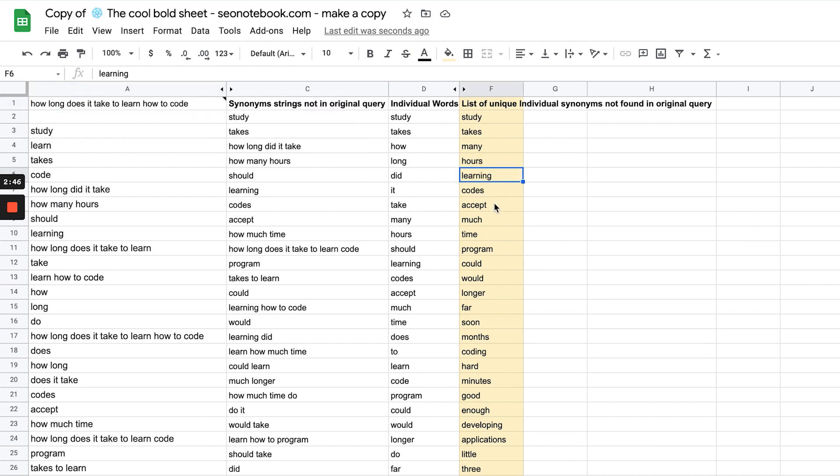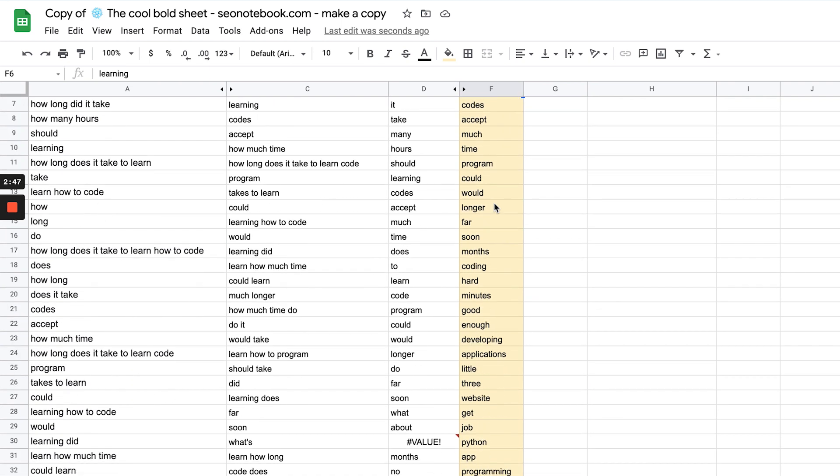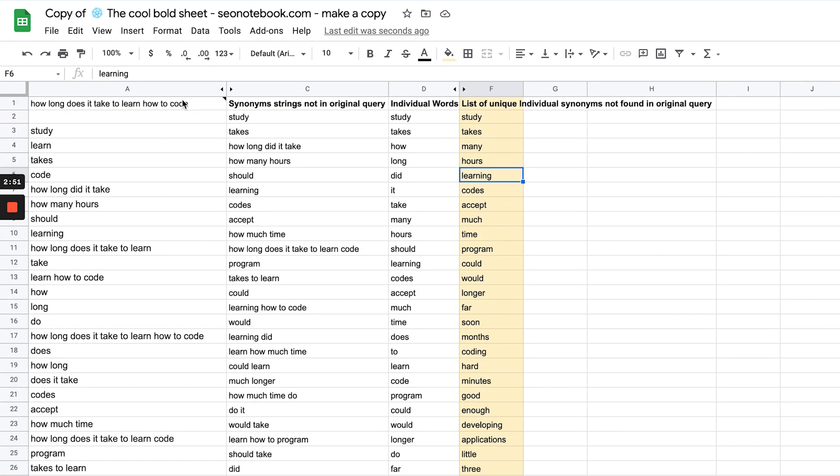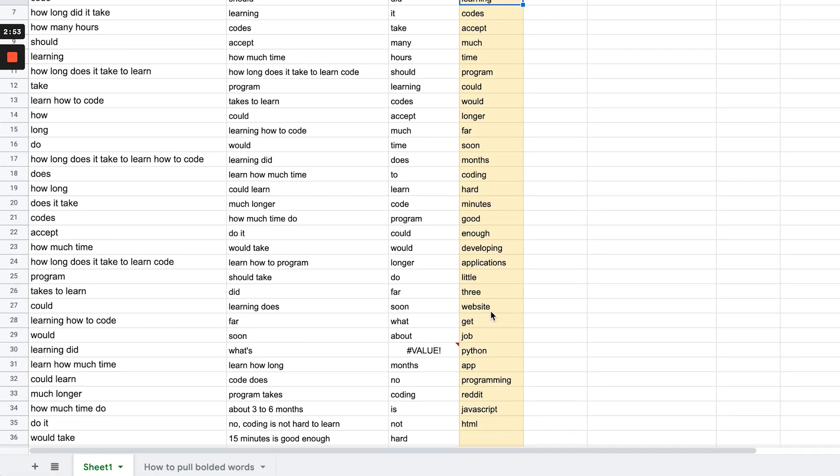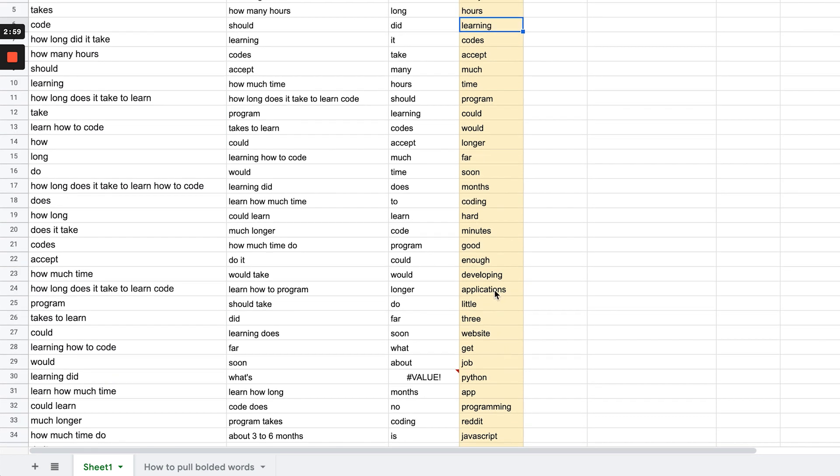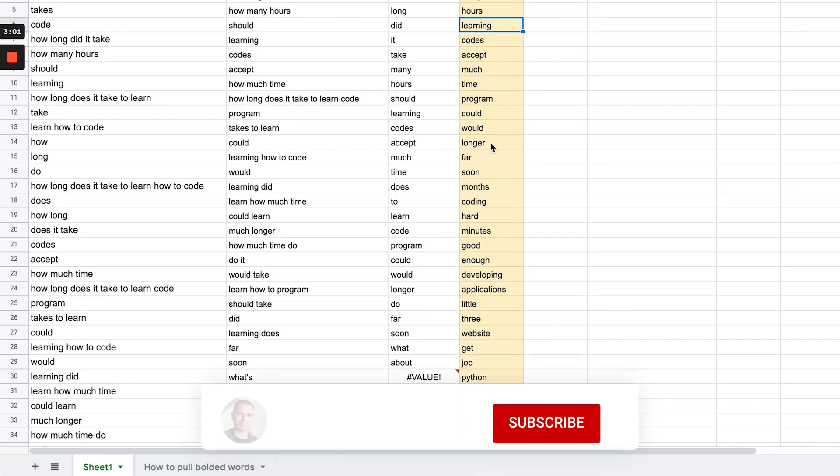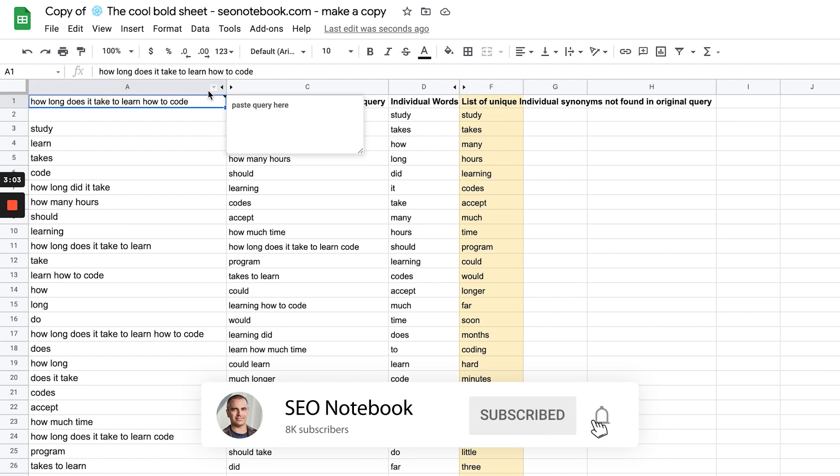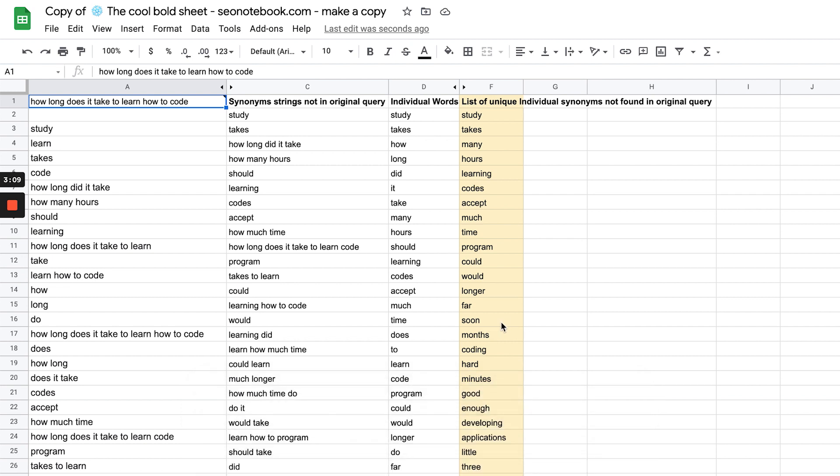We're going to come up with really interesting stuff. For example, code—we now have JavaScript, HTML, Python. That's really interesting stuff. Google considers those synonyms for code. So if we're talking about how long it takes to learn how to code, we're going to want to use those keywords in our content.